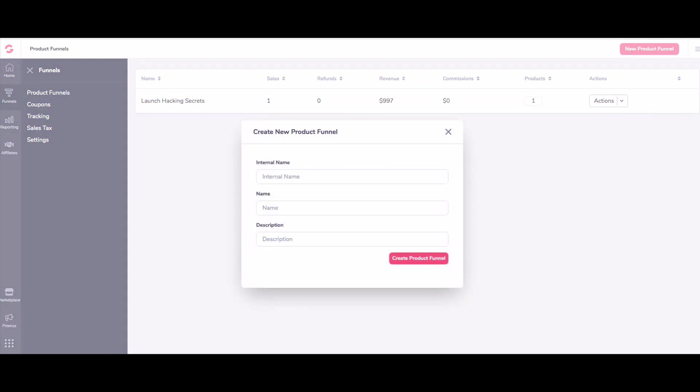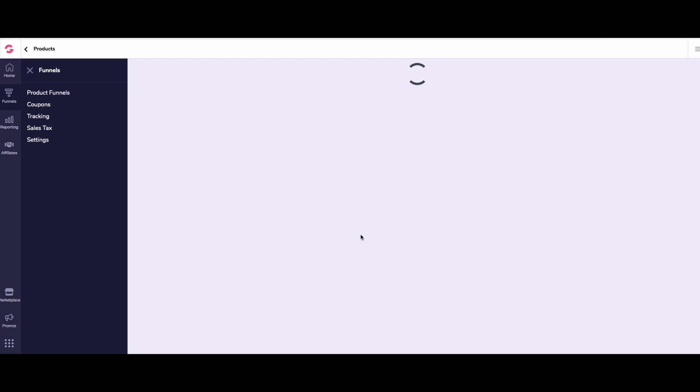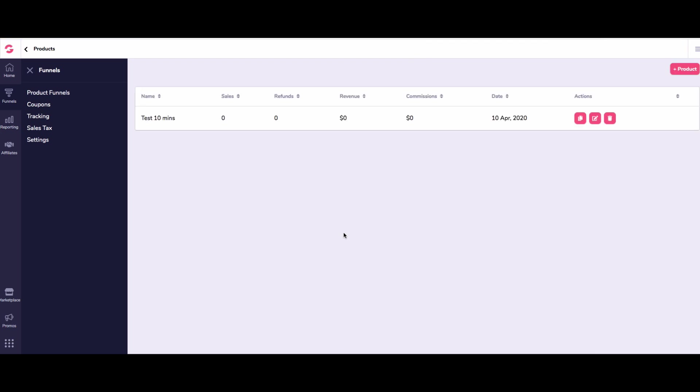And we're just going to call this test. And we're going to call this test 10 minutes. So I know which one it is. And then I'm just going to give the description as the same. Obviously, you can name your product whatever you want. This is obviously internal name and description. So pretty straightforward, probably needs no explanation, right?